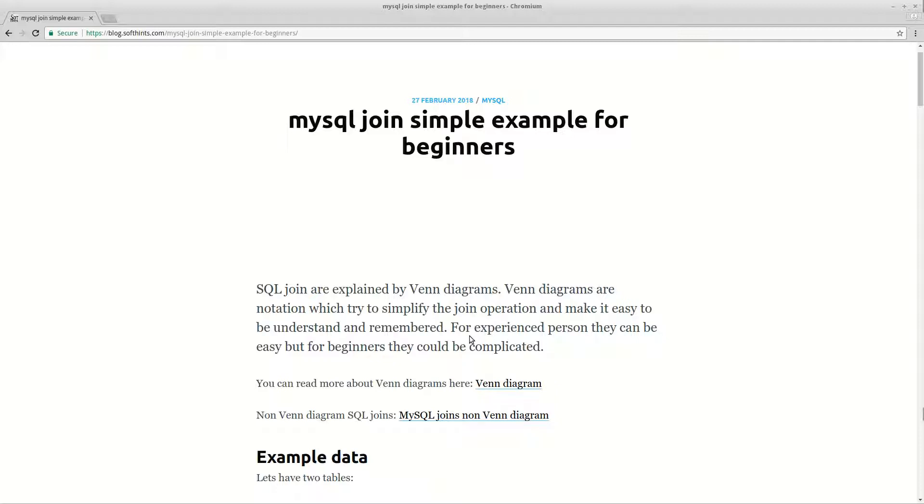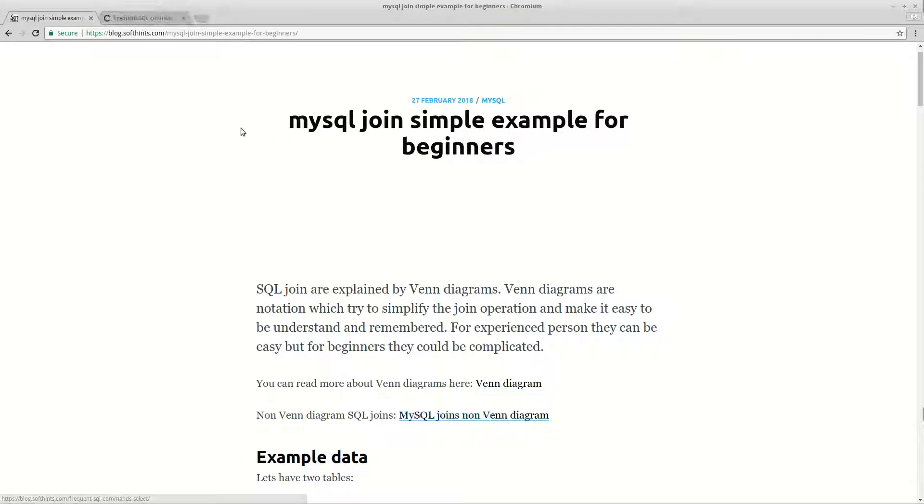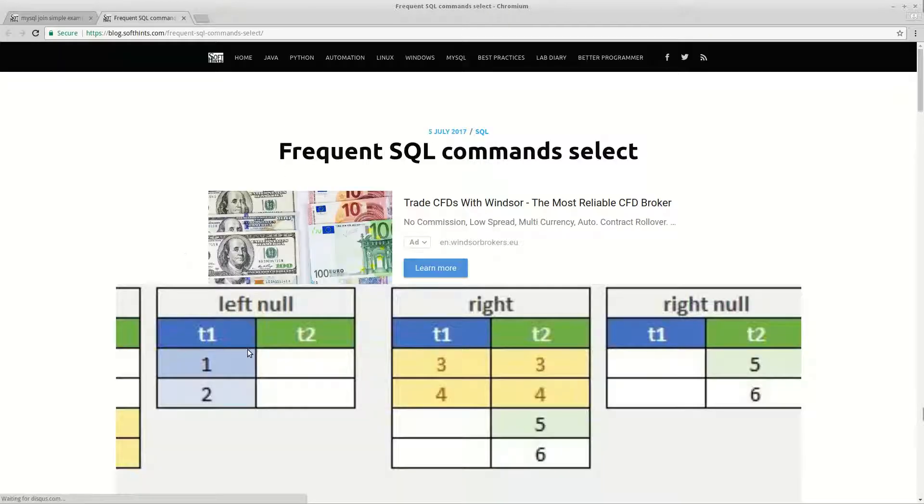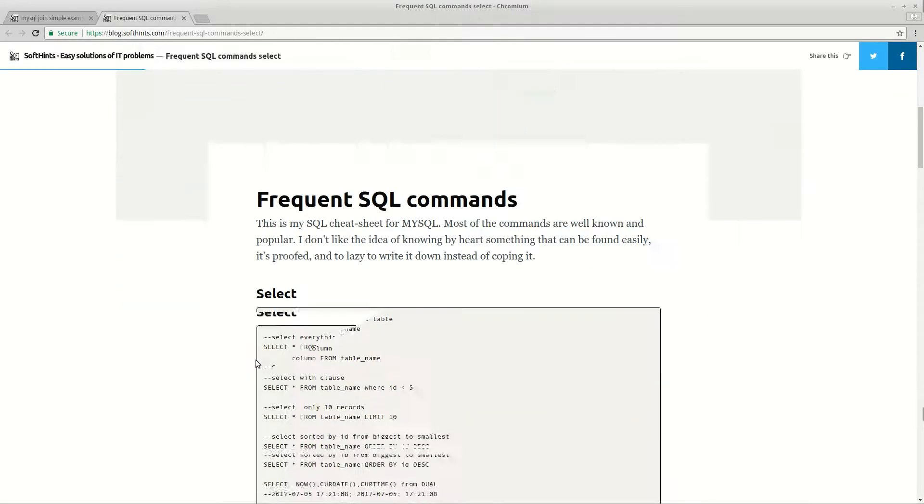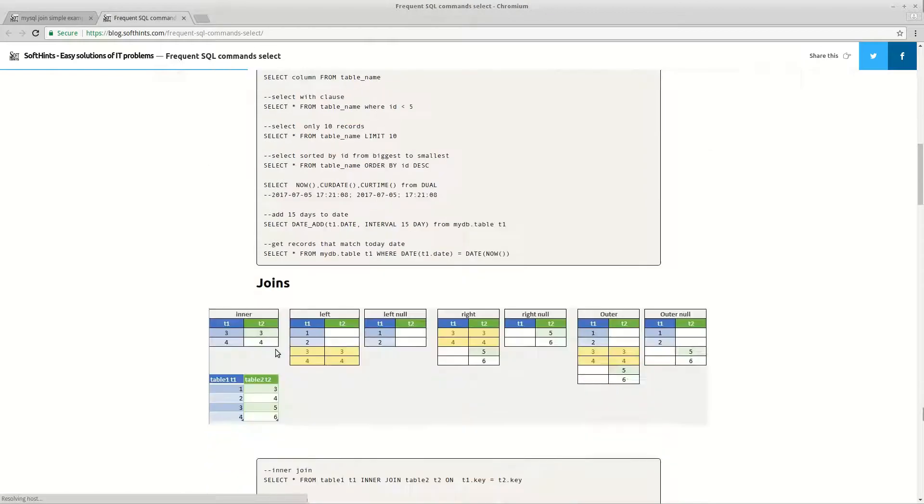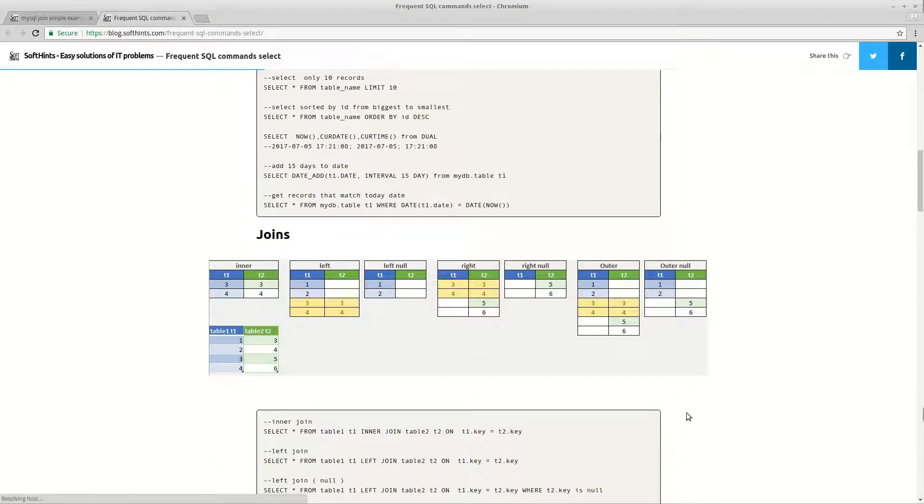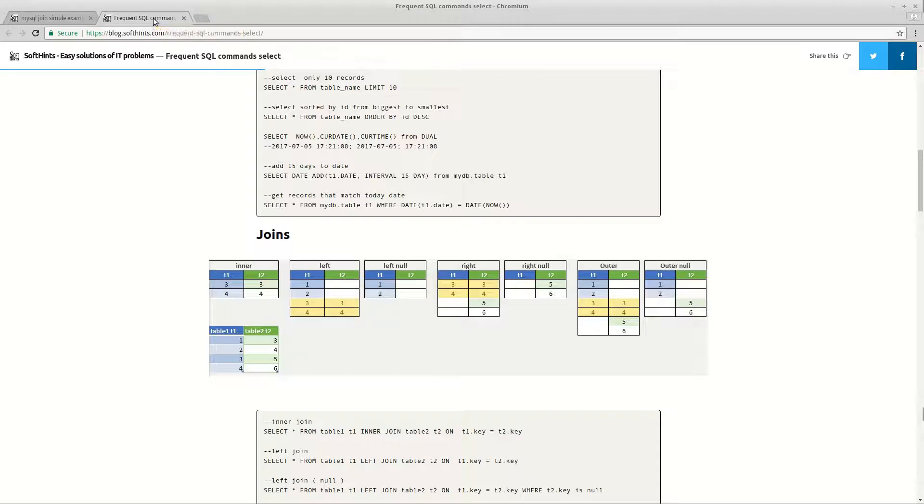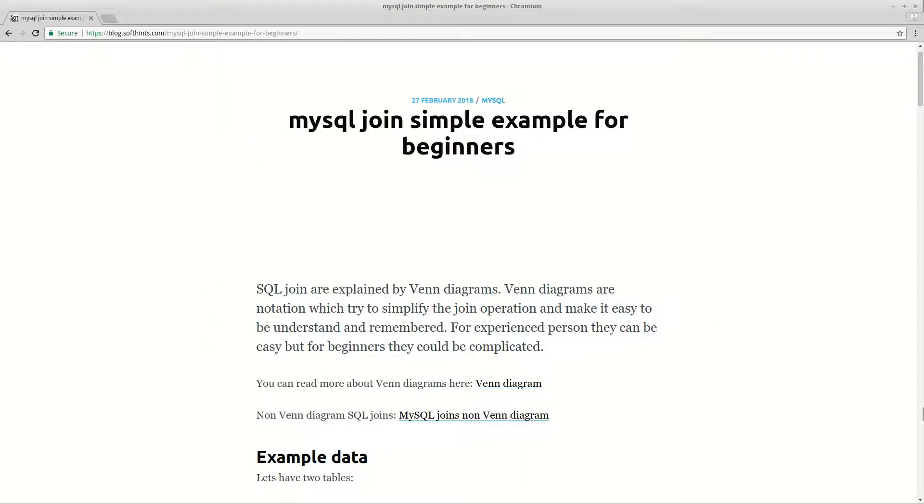Today we are going to have a look at Venn diagrams or this representation of joins. You can have a look at non-Venn diagram examples. This can be done here. On this link I will put it in the description below. So let's move on to the examples.